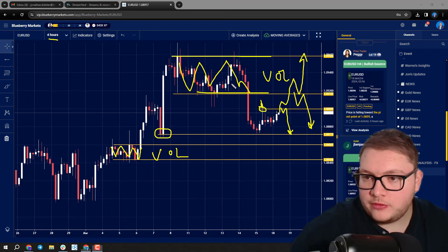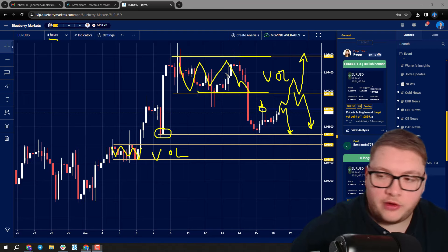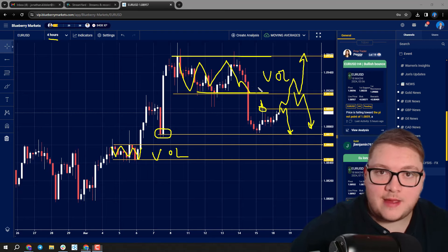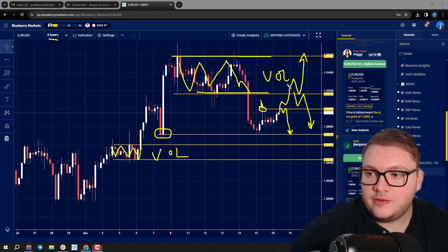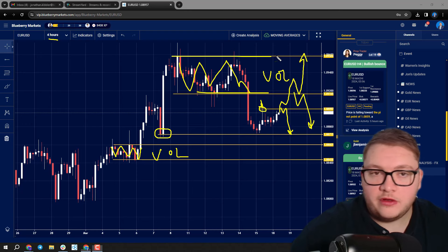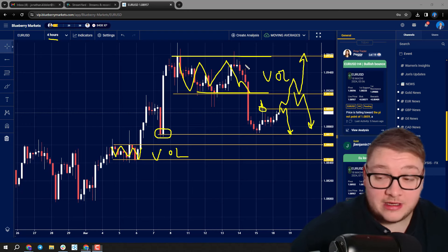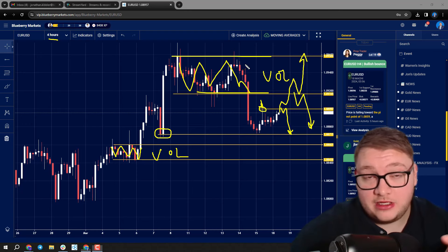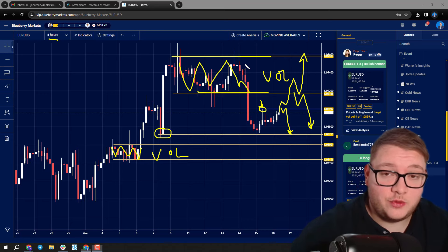How does price get accepted here? Do we get a rejection, or do we see price get accepted and move towards the highs? There's lots to consider this week. The market is going to be really driven by those fundamentals.